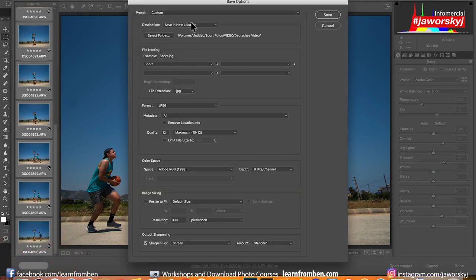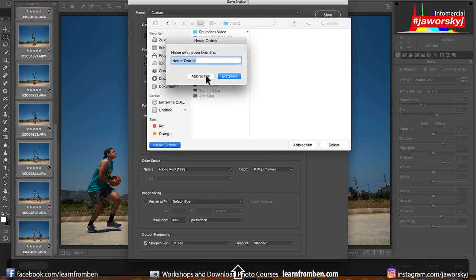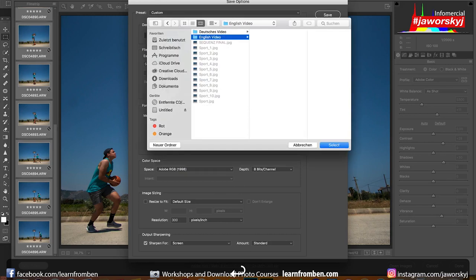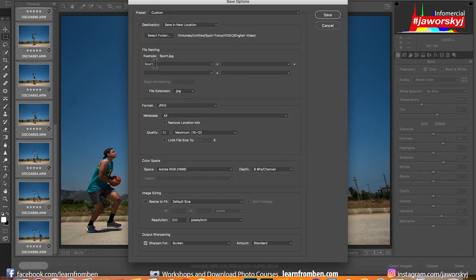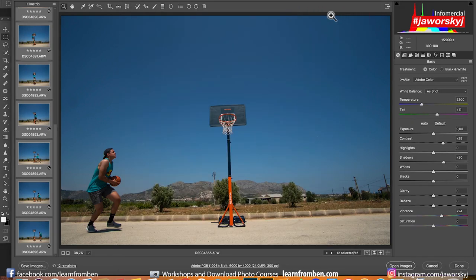Now click Save Images — that is important. A lot of people don't know you can actually save images out of Camera Raw. You can batch save them like in Lightroom right from Camera Raw. Select a folder, make a new folder — I'll name it English Video. Then call the file Sport, JPEG in full quality, color space stays like this. I don't want to resize it but I want to sharpen it for screen in standard. Check that and go on save. I'll see you back in a few seconds.